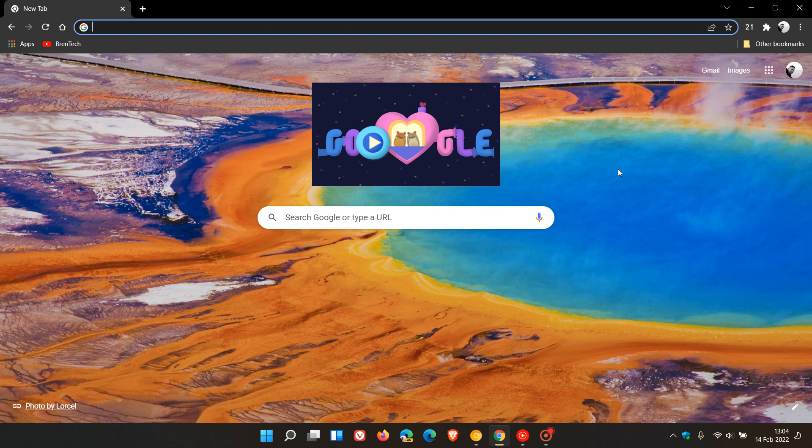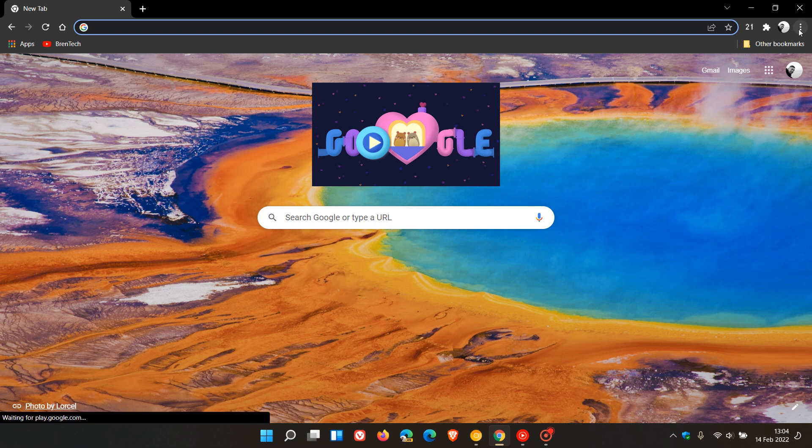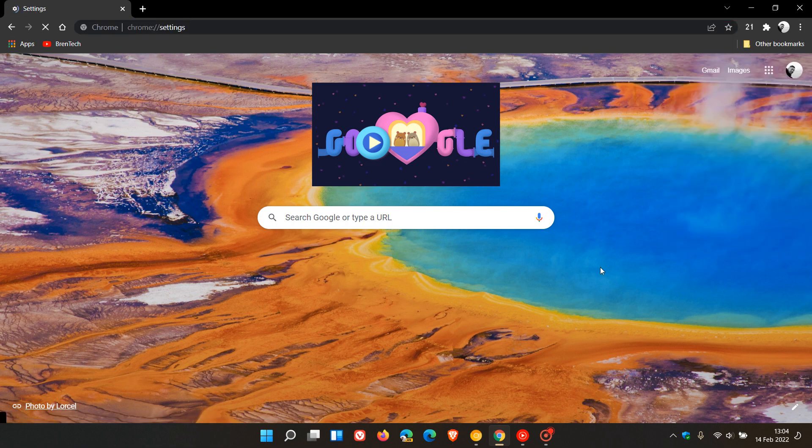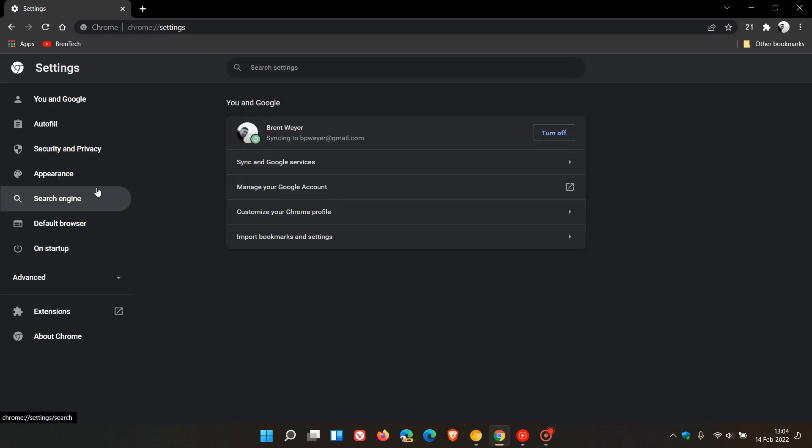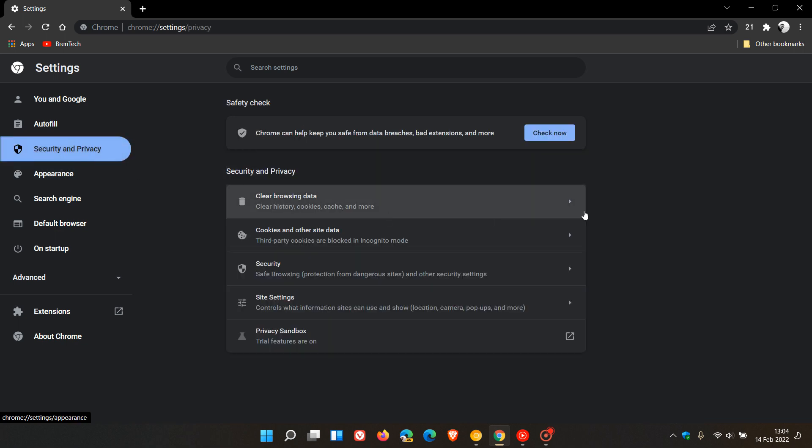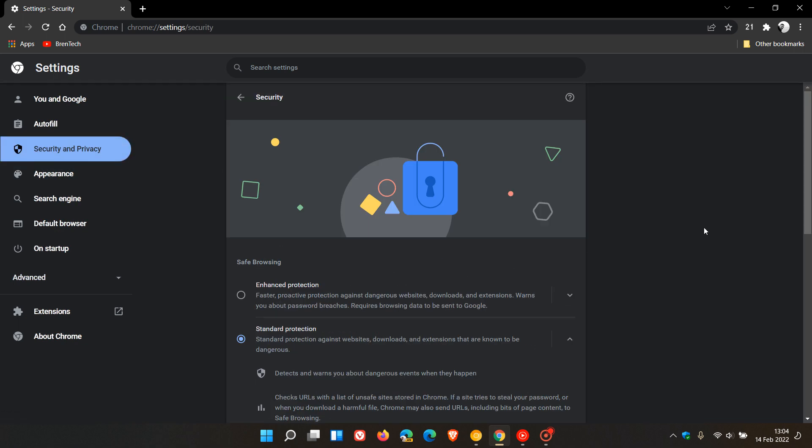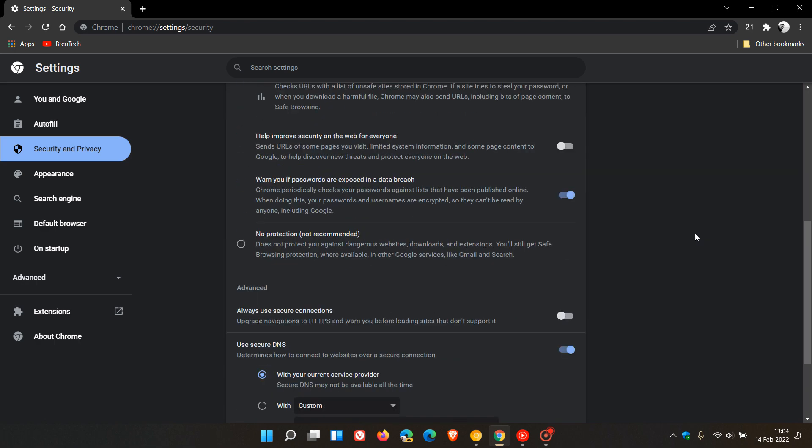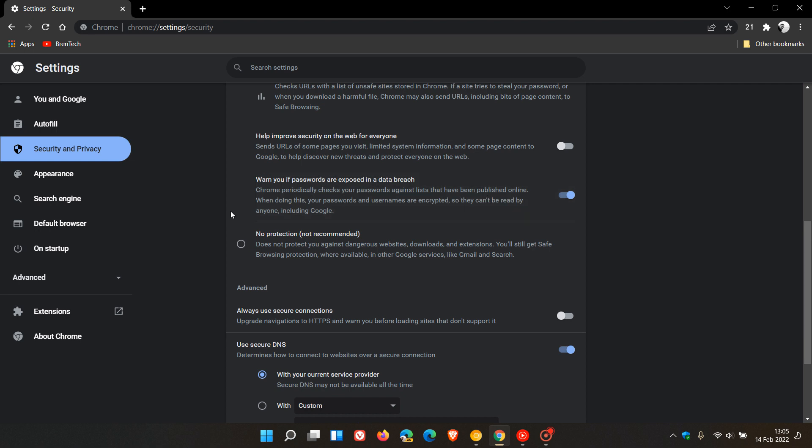Now to get to this setting and option, which is enabled and turned on by default, we just head up to the menu in the top right, click on Settings, head over to Security and Privacy, and go to the Security menu. In this menu you will see an option here which is turned on by default: Warn you if passwords are exposed in a data breach. Chrome periodically checks your passwords against lists that have been published online. When doing this, your passwords and usernames are encrypted so they can't be read by anyone, including Google.